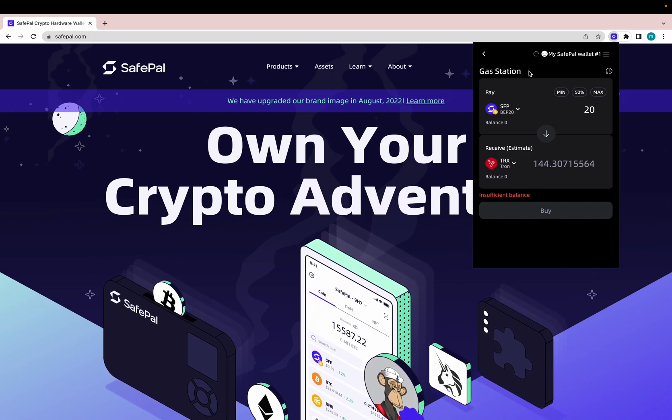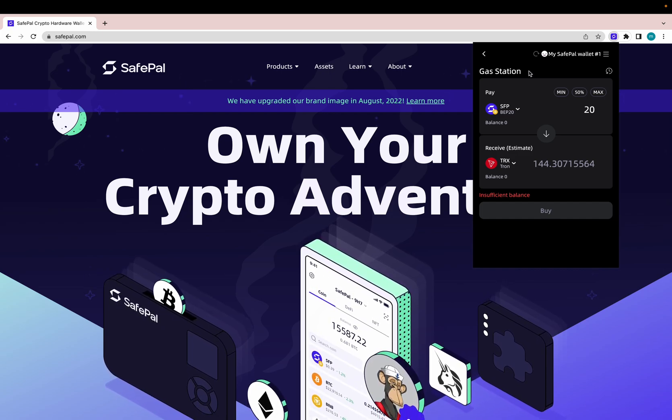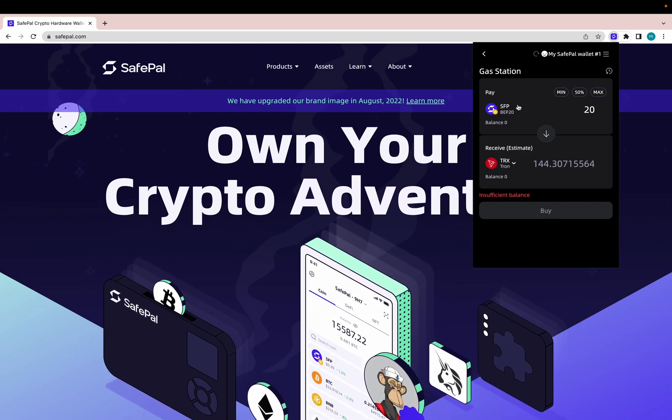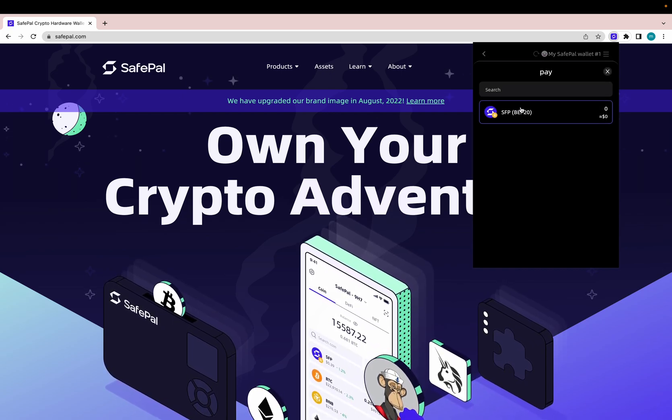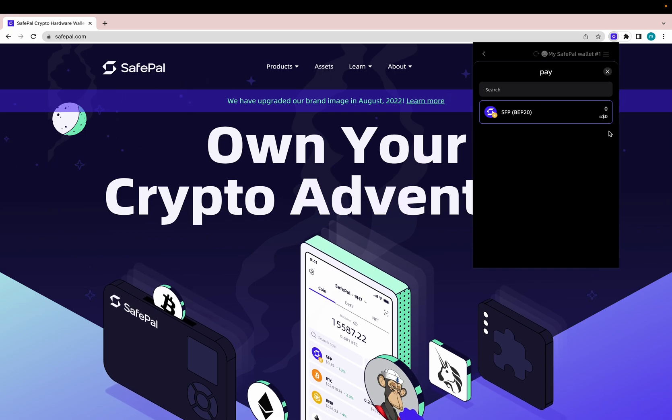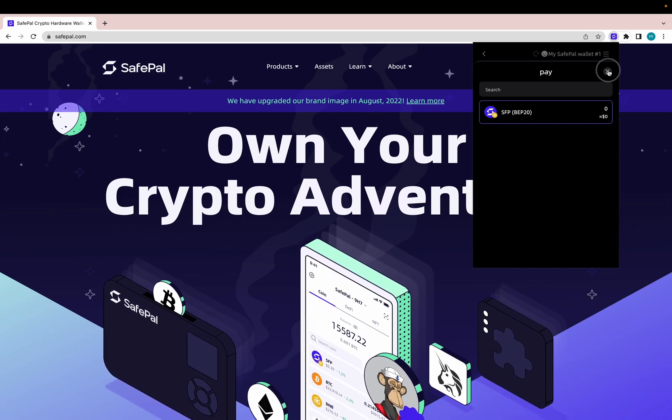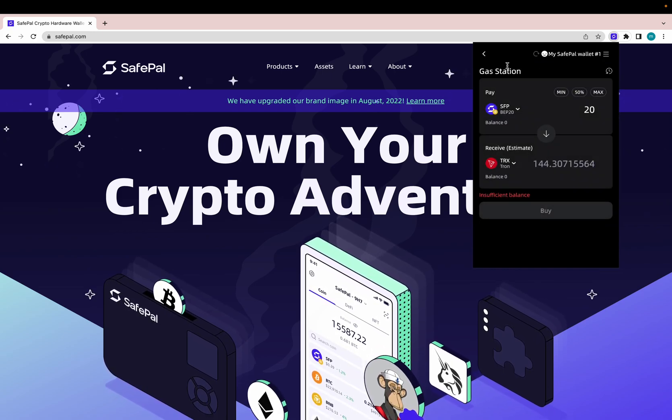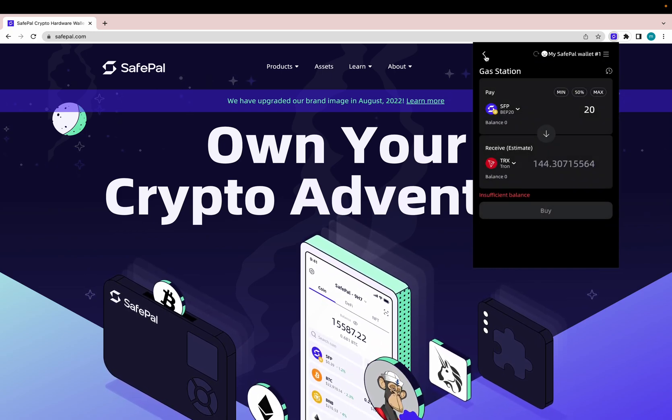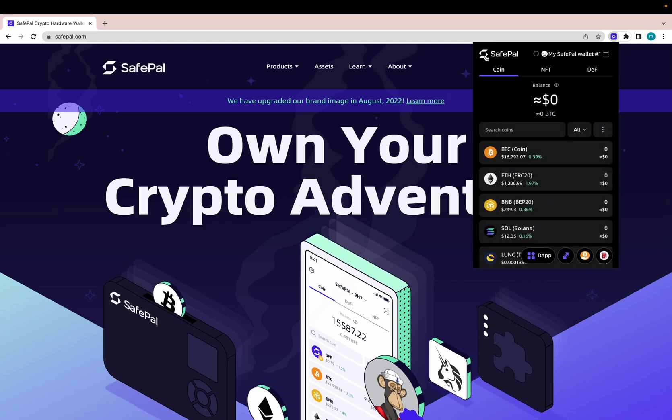And you can use your SFP tokens to cover that. So right here, got my 20 SFP, will give me 144 Tron. And this would cover the miner fee. This is not charged by SafePal, but by the Tron blockchain itself. So keep that in mind. So this is great. If you're ever short, you can use SFP to cover the missing amounts of crypto that you may have. Go back.